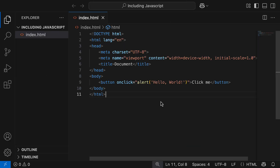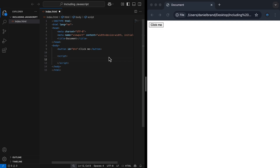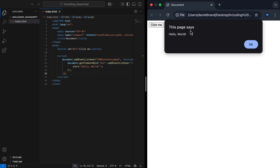Picking up where we left off, I'm going to remove the inline attribute and replace it with an ID attribute, giving it the value 'btn' for button. I'll then add script tags and paste in some JavaScript code. It's best practice to add script tags just before the closing body tag, because we always want our HTML content to load first, and then for JavaScript to execute last. I'll click the button and we get the same alert 'hello world', except now our JavaScript is written internally, inside script tags.